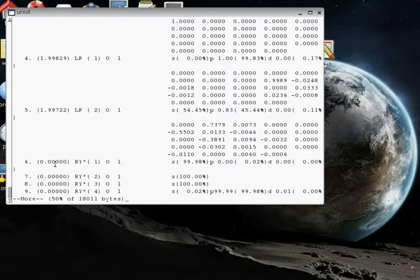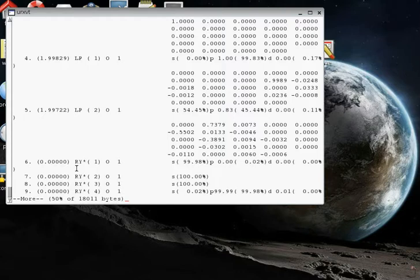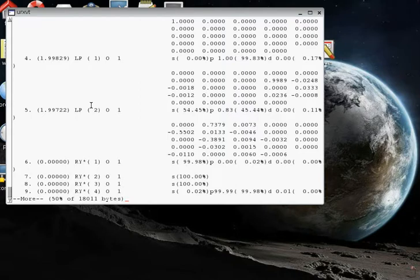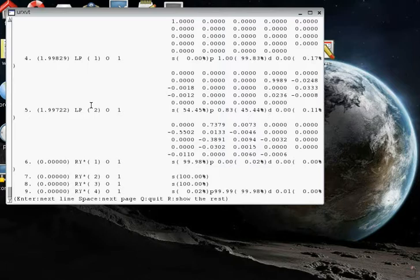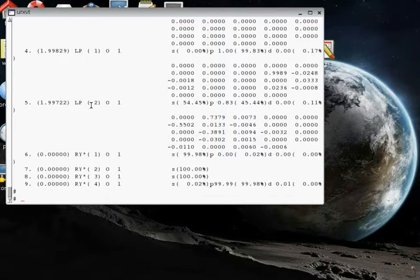These other labels, other orbitals down here at higher numbers, some of these are called Rydberg orbitals. Those are extravalence orbitals and they're not occupied. So that's most of what I wanted to show you in the output file for now. So I'll hit Q to get out of the more program.